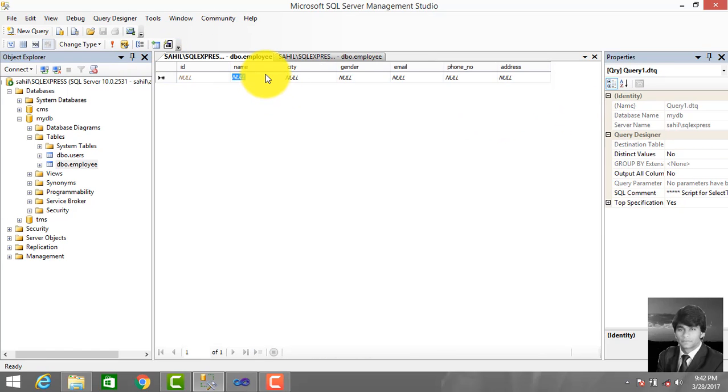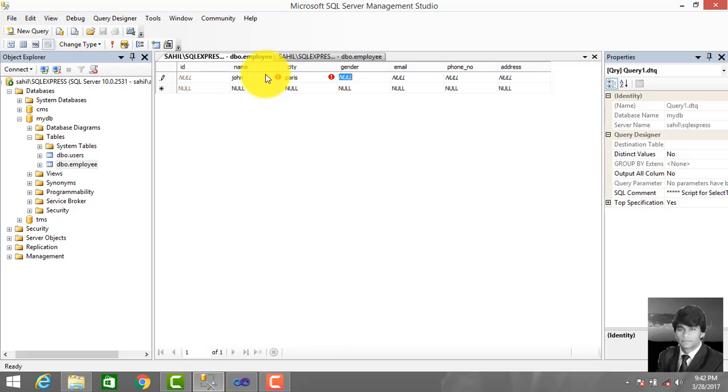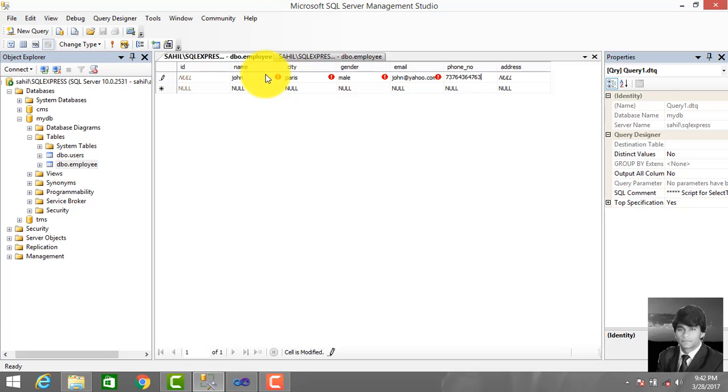Enter the first record: Name: John, City: Paris, Gender: Male, Email: john@yahoo.com, Address: Paris, France.